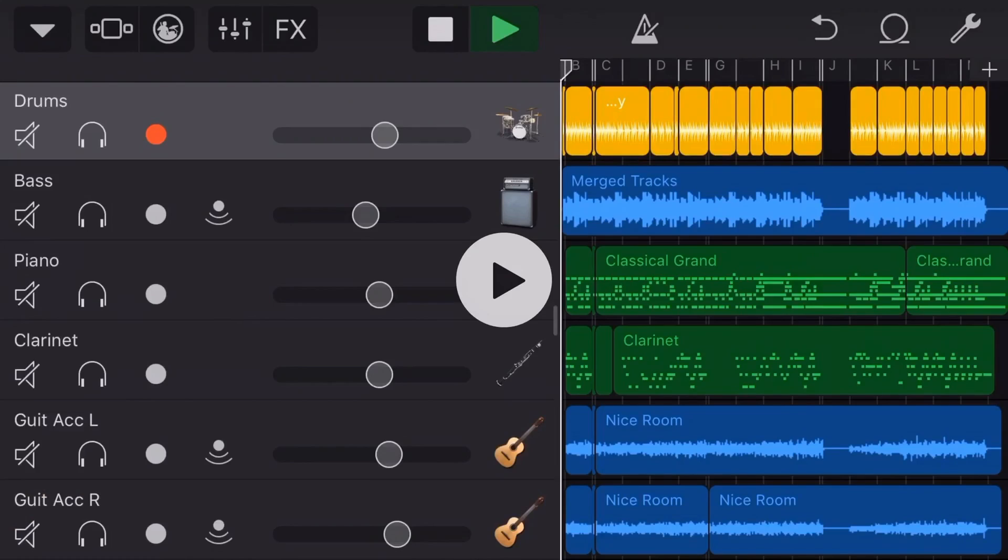So just before we finish off here, what I'll do is I'll now play you back the full song in stereo audio with the screen recorder, so you can take a look at what the final result looks like of this video project.